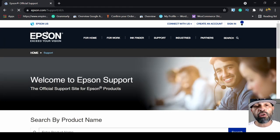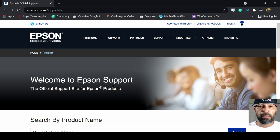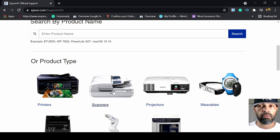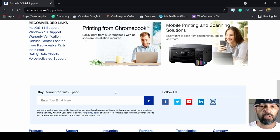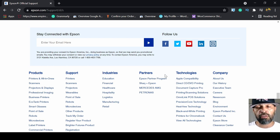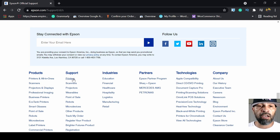And you're going to come up to this page right here. Welcome to Epson support. Just scroll down all the way down until you see products, support, industries, and so forth. Underneath support, click on printers.